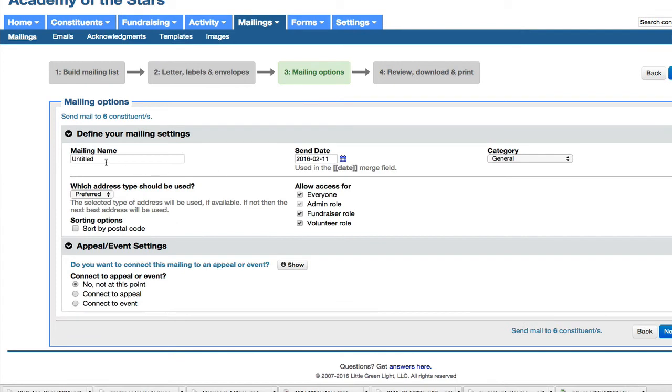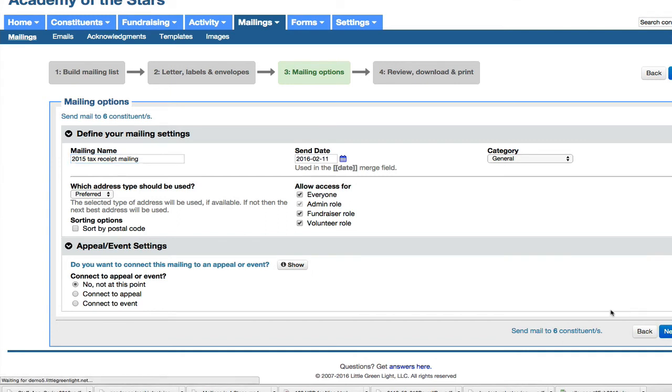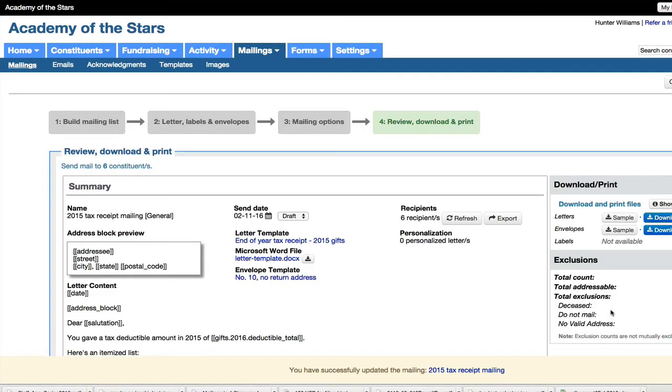Step three is the mailing option. This is where you name your mailing. We select the send date, set a couple of other preferences, and then move on to the final step where we review and where we can download our merged letters.